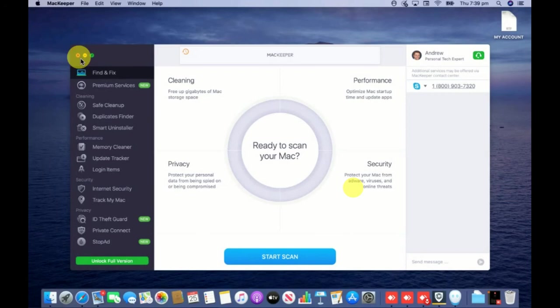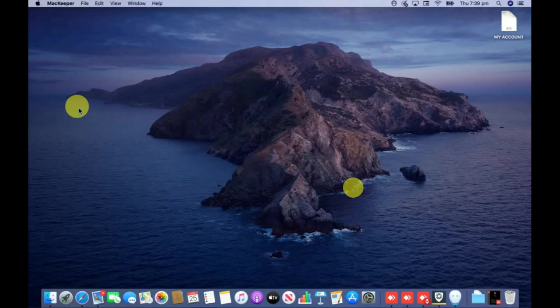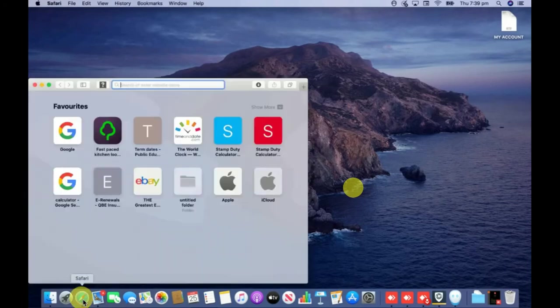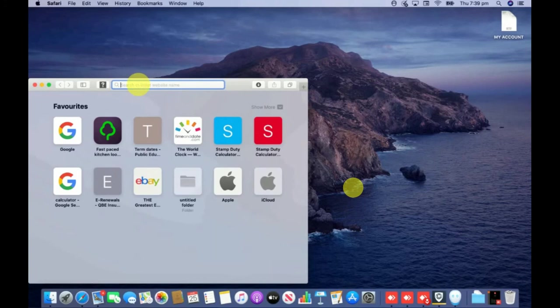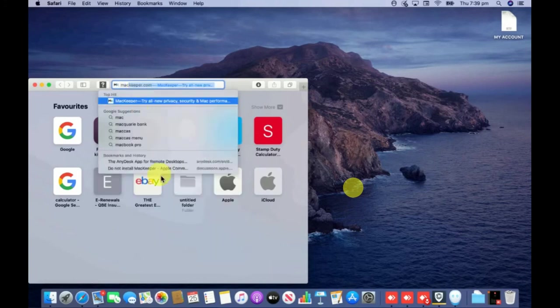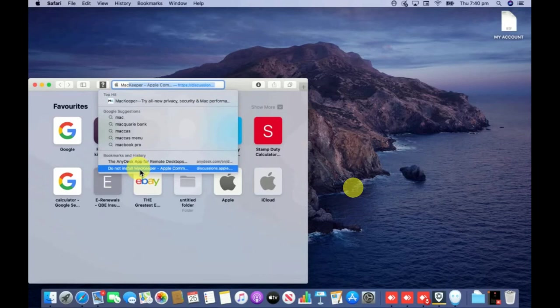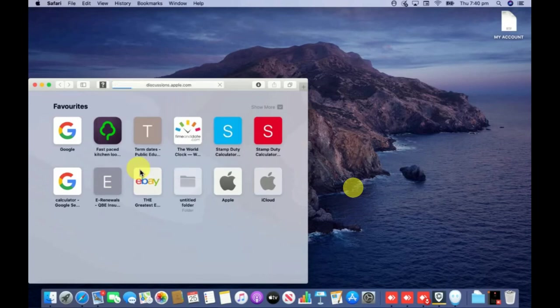I'm going to remove this Mackeeper because I saw on the Apple community website that it's not good software. You can see I'm opening up the Apple community website.